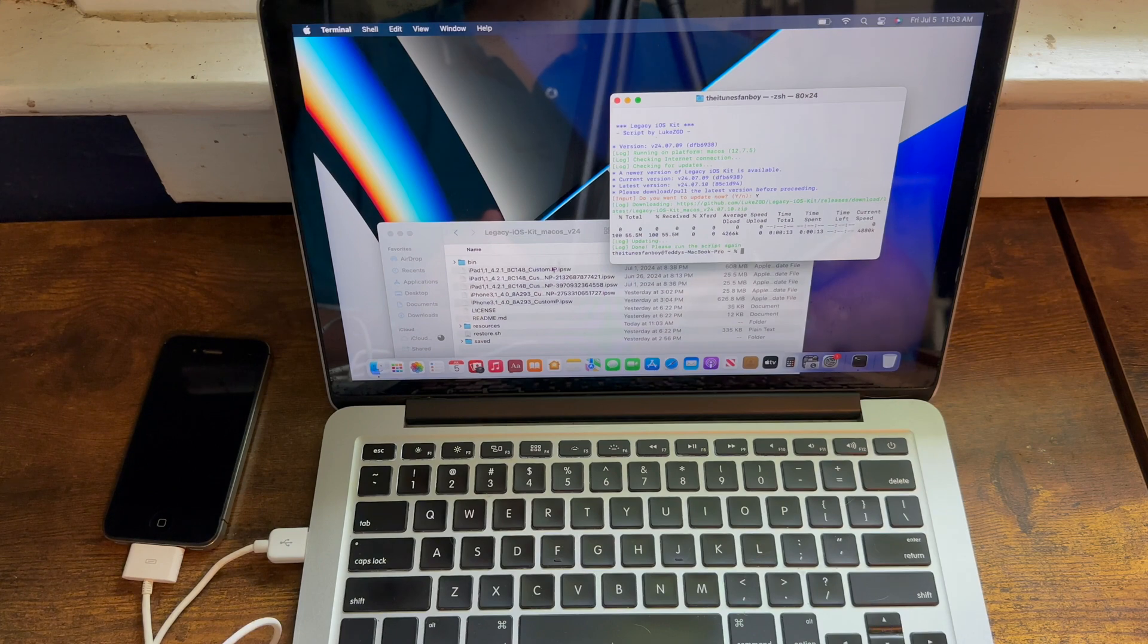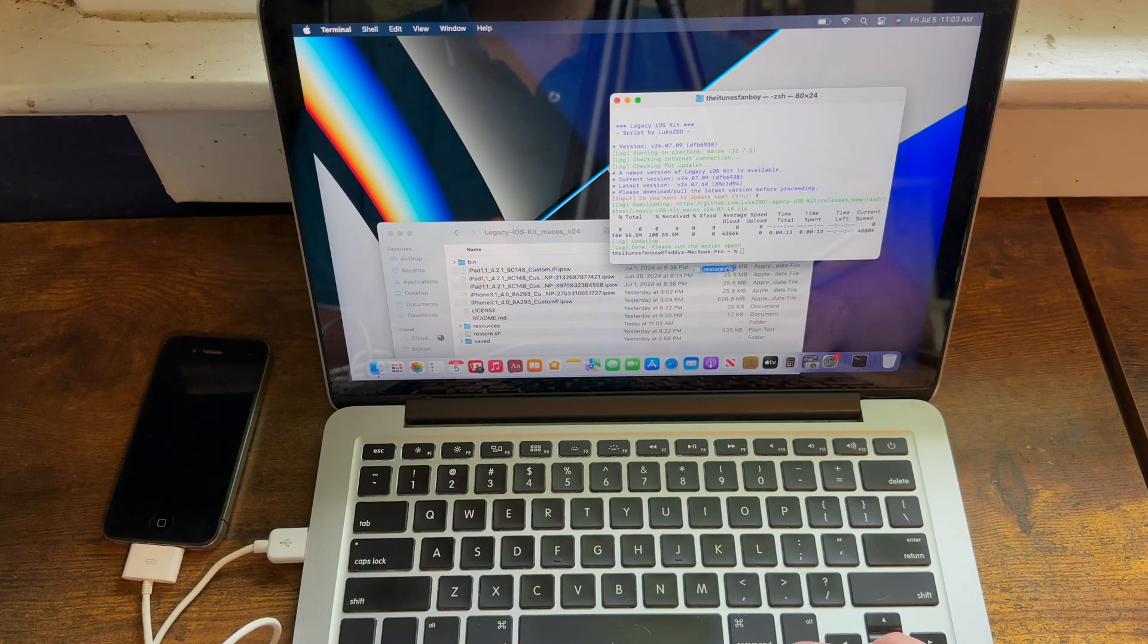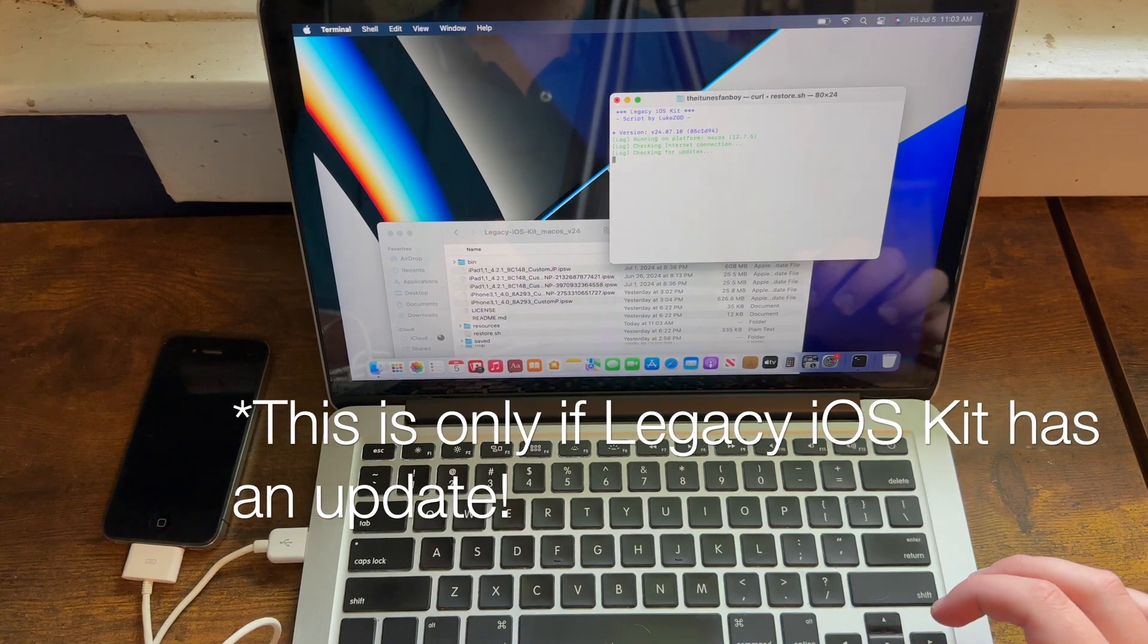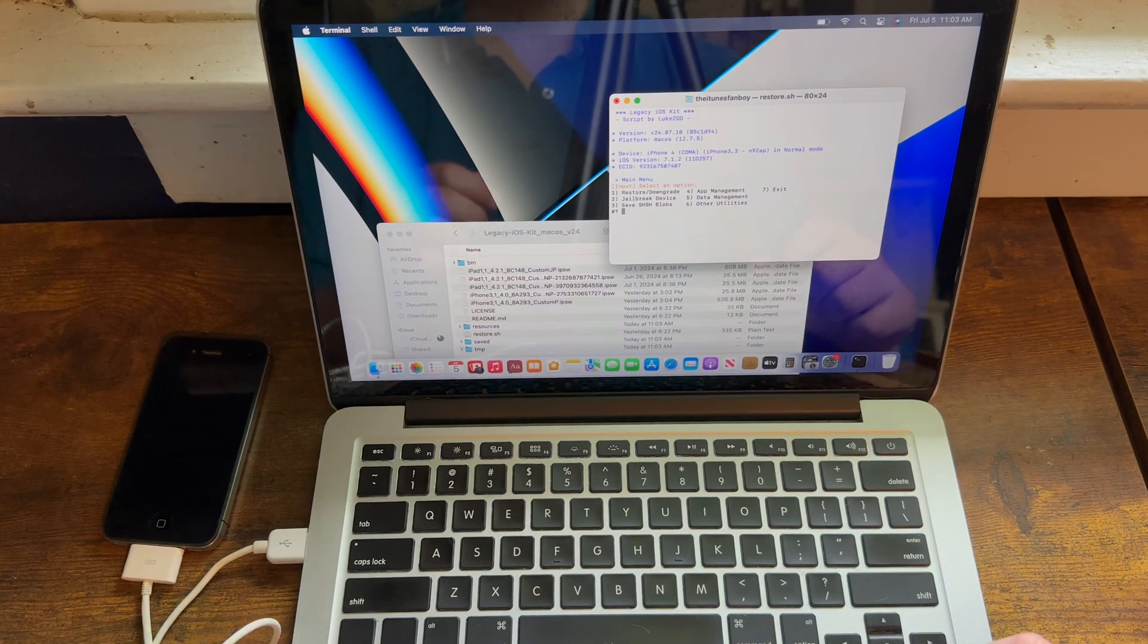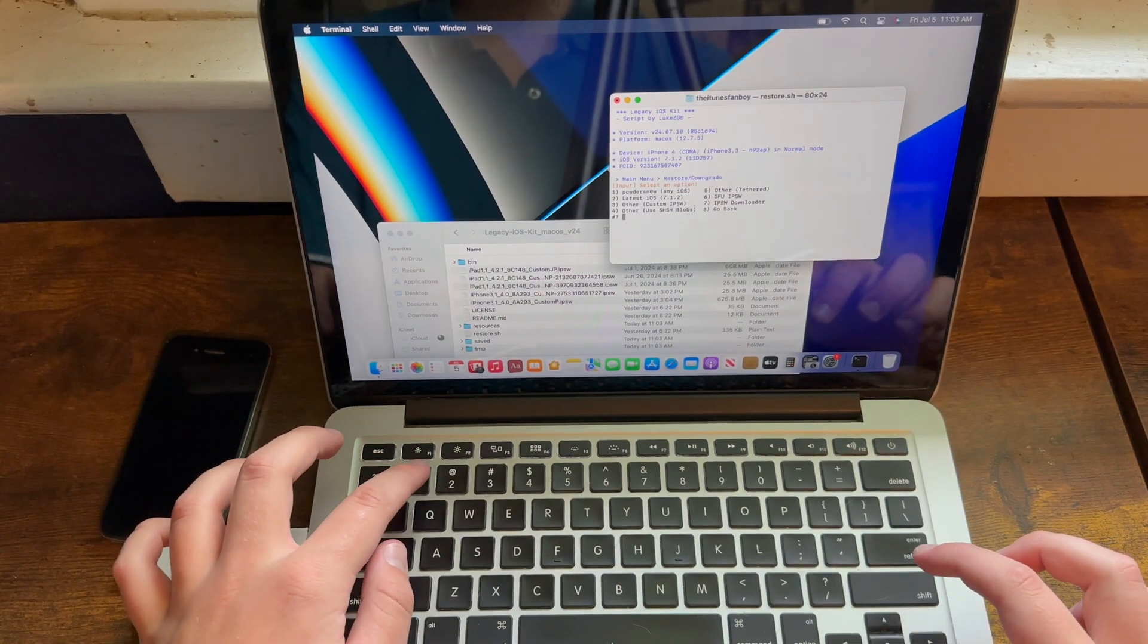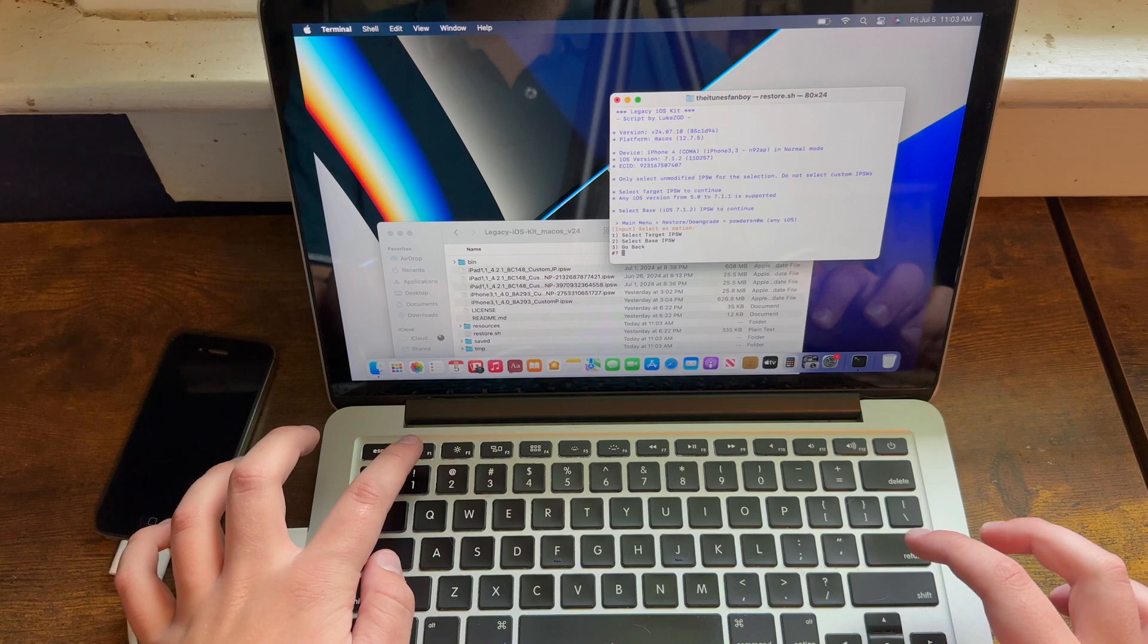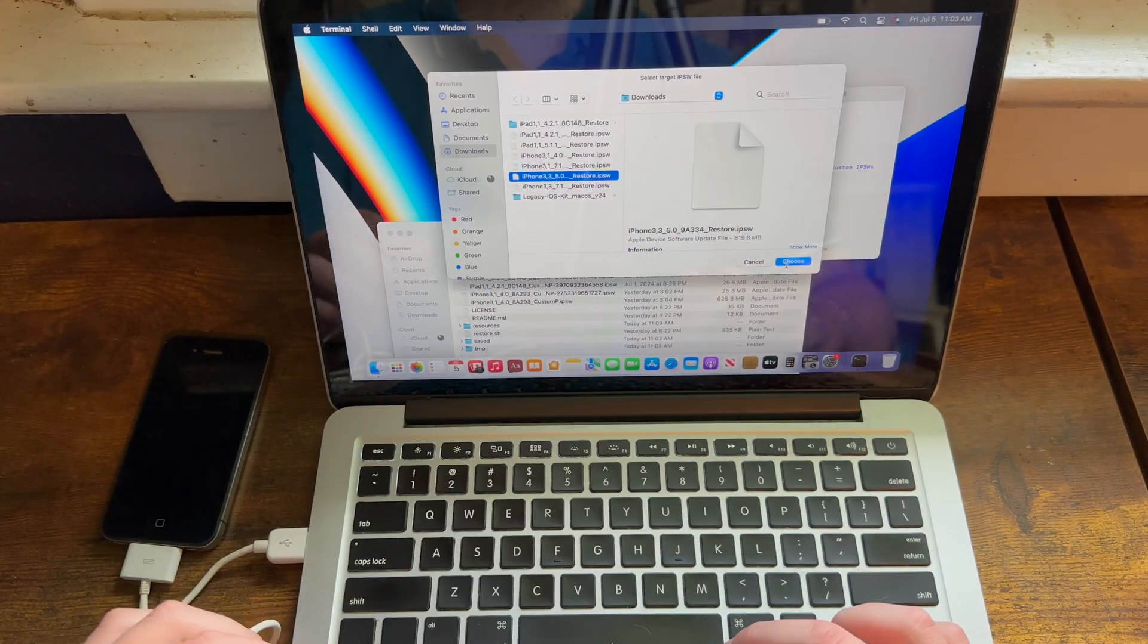Now it'll ask you to run the script again, so you need to go ahead and run restore.sh. As you can tell, you need to type 1, then you need to type 1 again. Then you need to select your target IPSW, so in this case I will select 5.0.